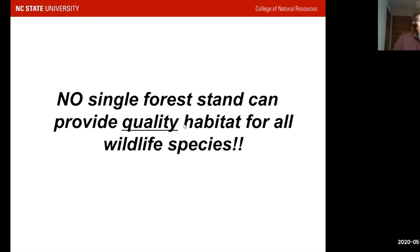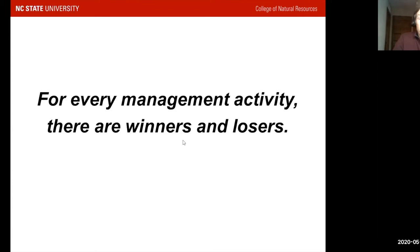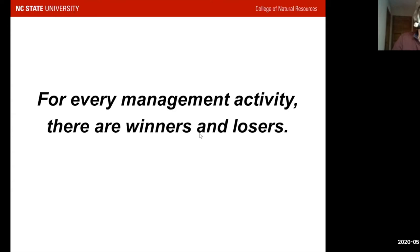It also means that if you have a very small property, you're going to be limited in what you can do — you're only going to be able to provide habitat for those species you focus on in that single stand. No matter what you do, and this is a really critical point, there are always going to be winners and losers in the wildlife world. So if you have focal species, you want to make sure that whatever you do is making them the winners.